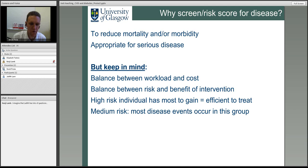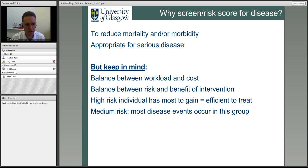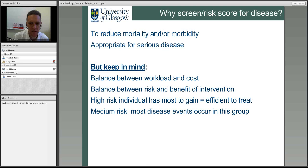If you target high-risk individuals with an intervention or screening, they have the most to gain — they'll have fewer events, and per individual you save the most money. On the other hand, medium-risk people are the most numerous and have the most events overall, even though their individual risk is low. It's always difficult to decide where to draw the line between which patients to treat or screen.